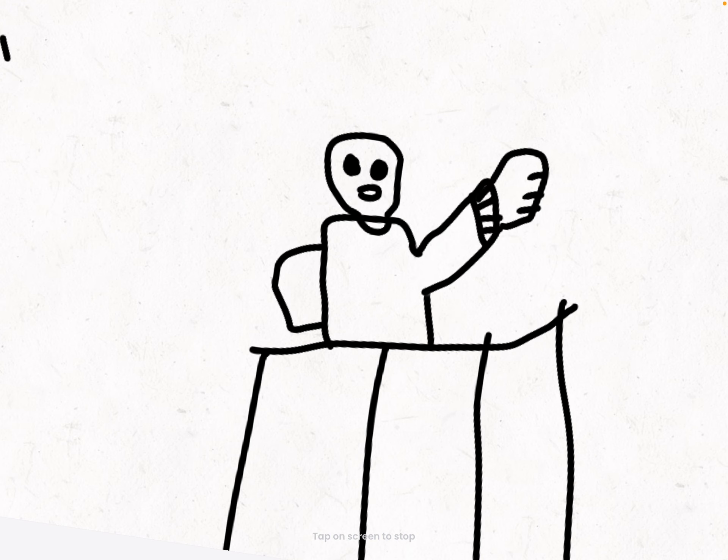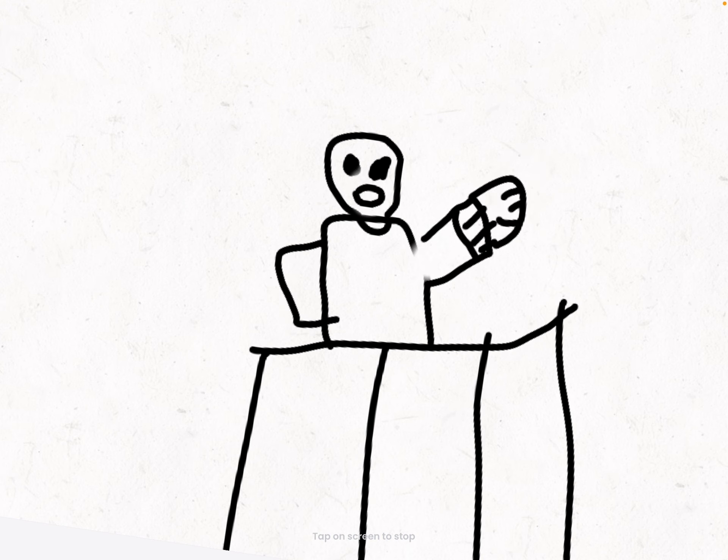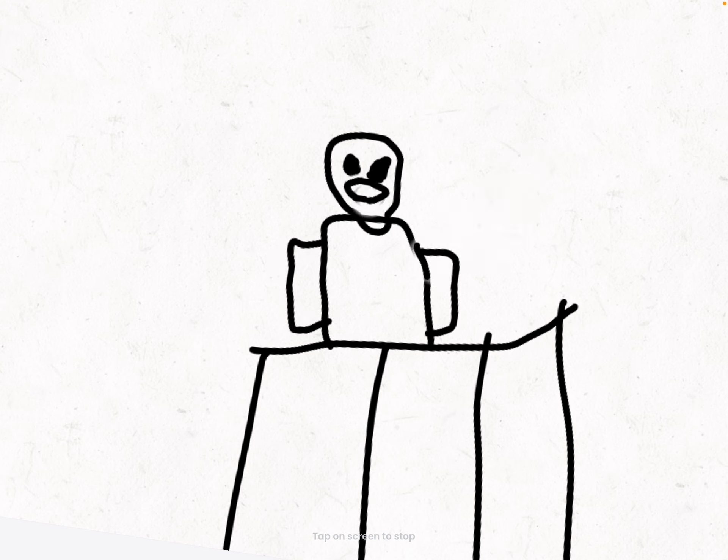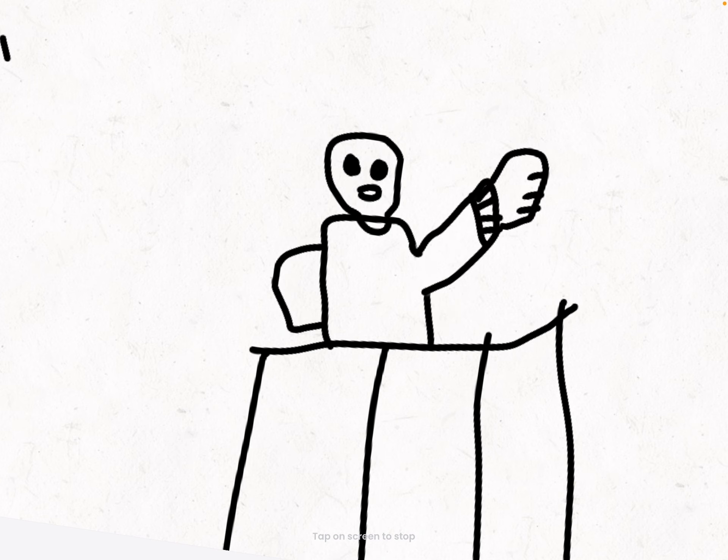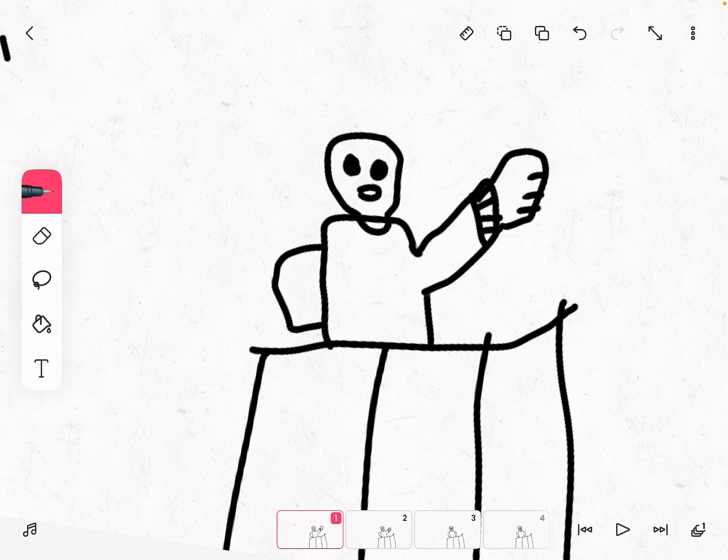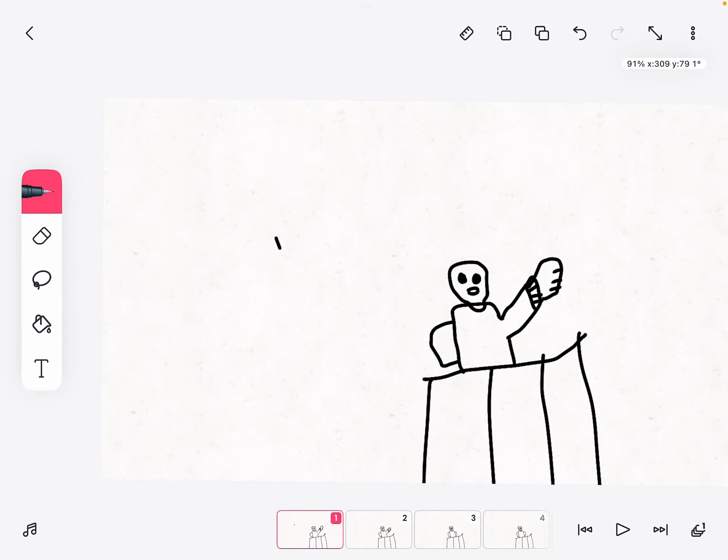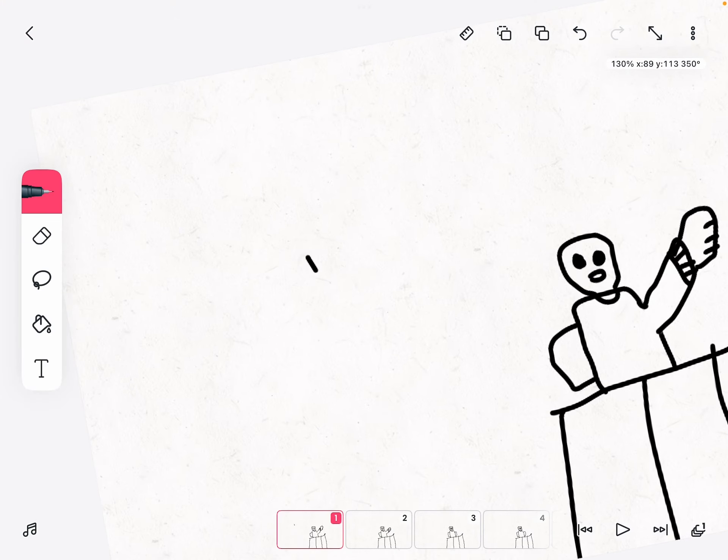Hopefully your animations will turn out good. And make sure you do not make a mistake with your animations.